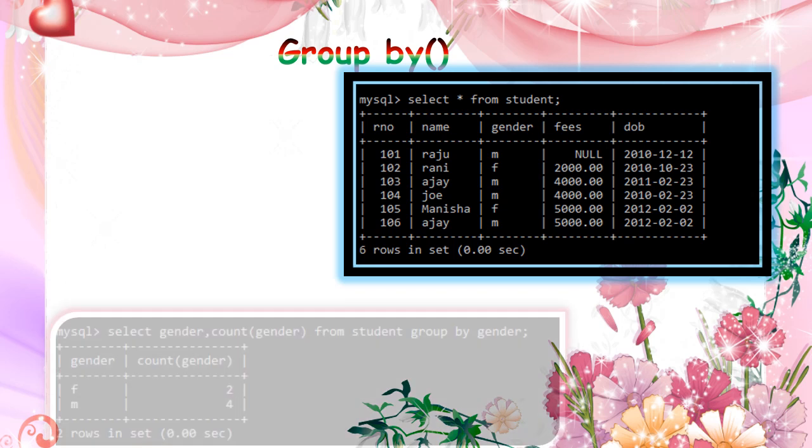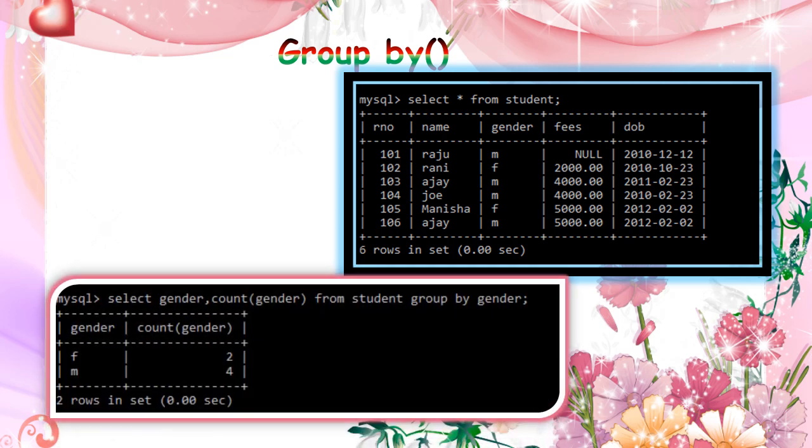Group by. Let's consider the student table. Here I am displaying the gender and then counting gender from our student table and group by gender. Just for each gender, how many members are available in the student table. That is only we are displaying. So female 2 and male 4.